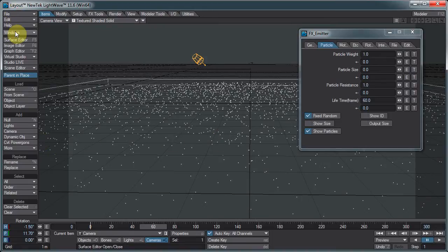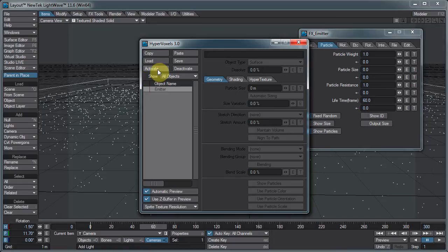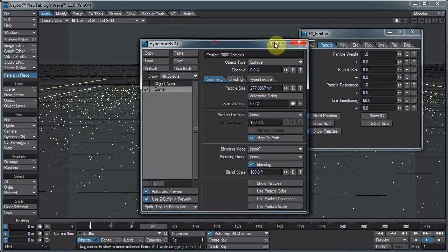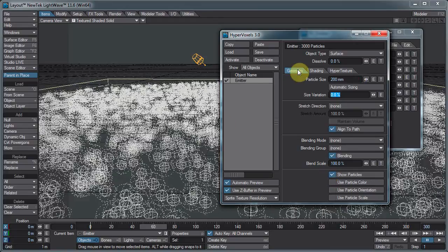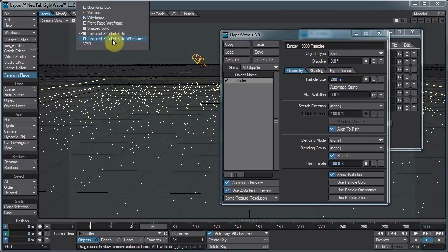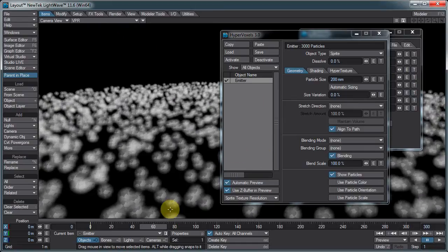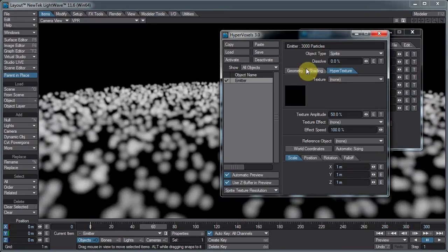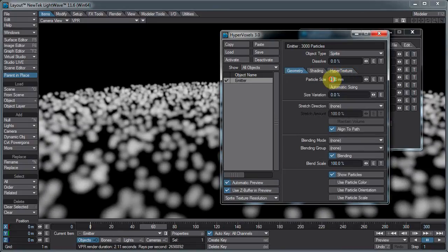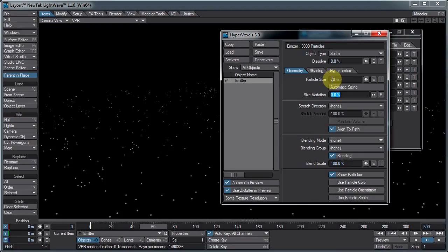This time I'm going to use HyperVoxels. So let's go to Windows, HyperVoxels. Click on the emitter and hit Activate, and there we go. If I click Show Particles, you can see the representation of the particles. I don't want them that large — let's try 0.2. Let's change it first to sprite mode. Let me switch VPR on. I'm seeing a texture in there I don't want, so let's just turn that to none. It's still much larger than I want, so let's make it a 20mm particle size. That's pretty cool.